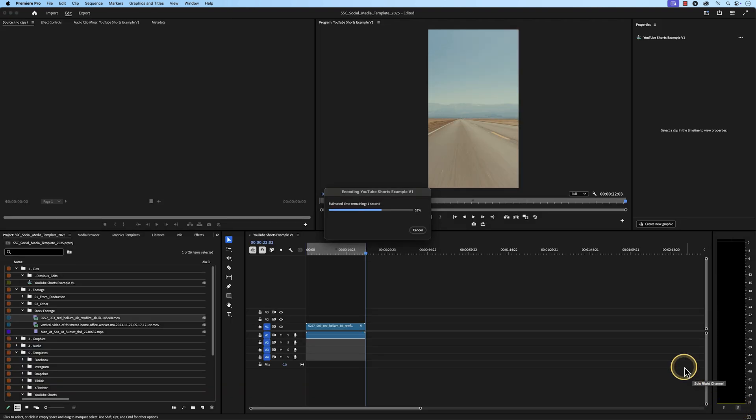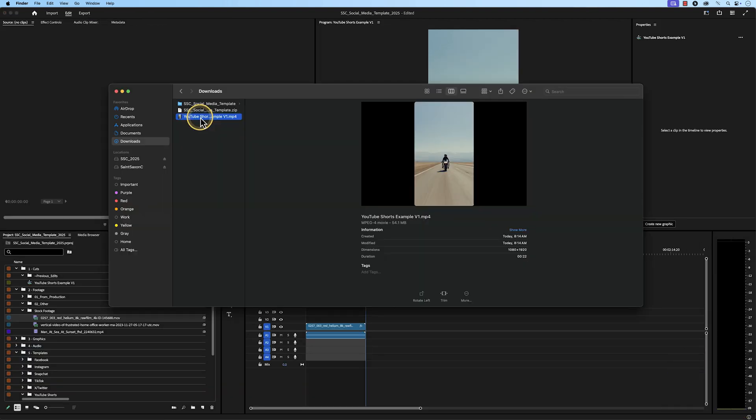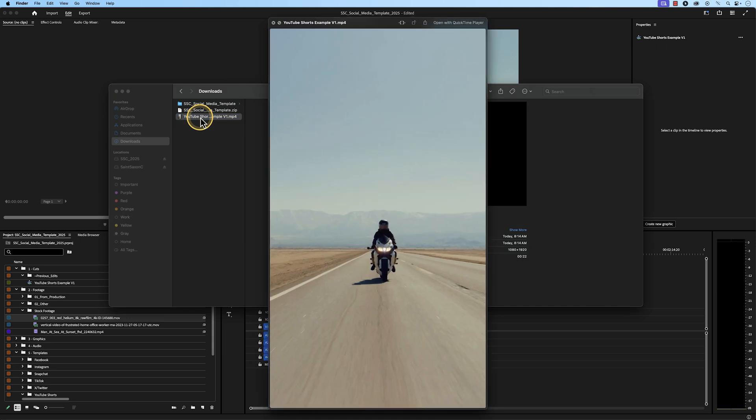Then the Export tab will appear, and when your media has exported, it will appear in your desired location.